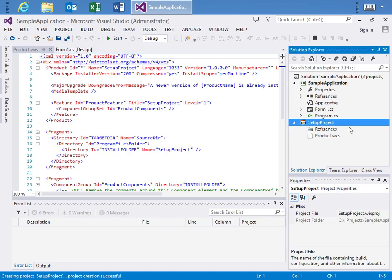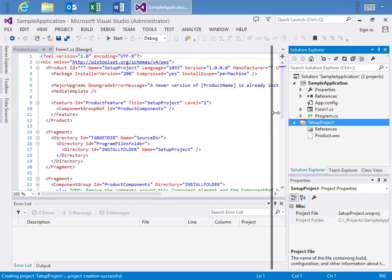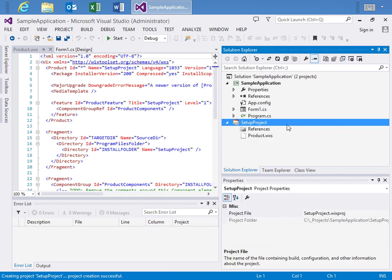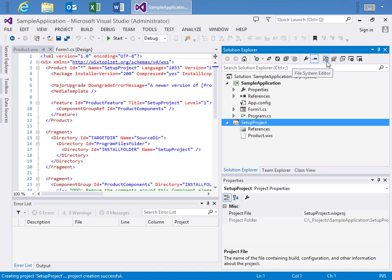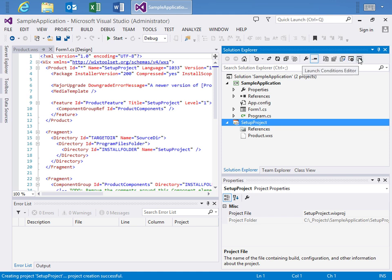After this project is created we have a couple options now because we have selected the Wix Setup Project inside of Solution Explorer. We have a set of new buttons: the File System Editor, the Registry Editor, the File Types Editor, the Custom Actions Editor, and the Launch Conditions Editor.